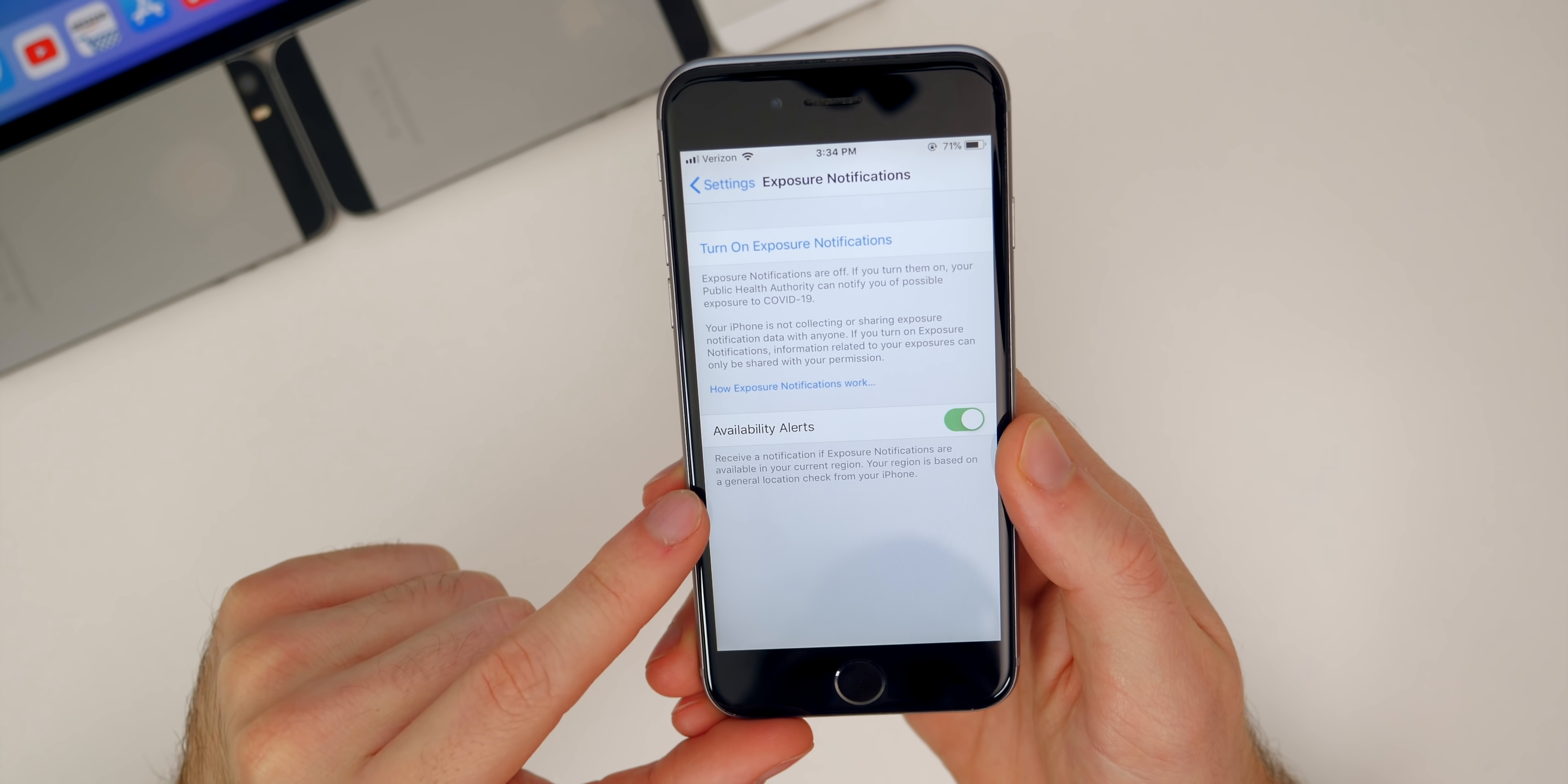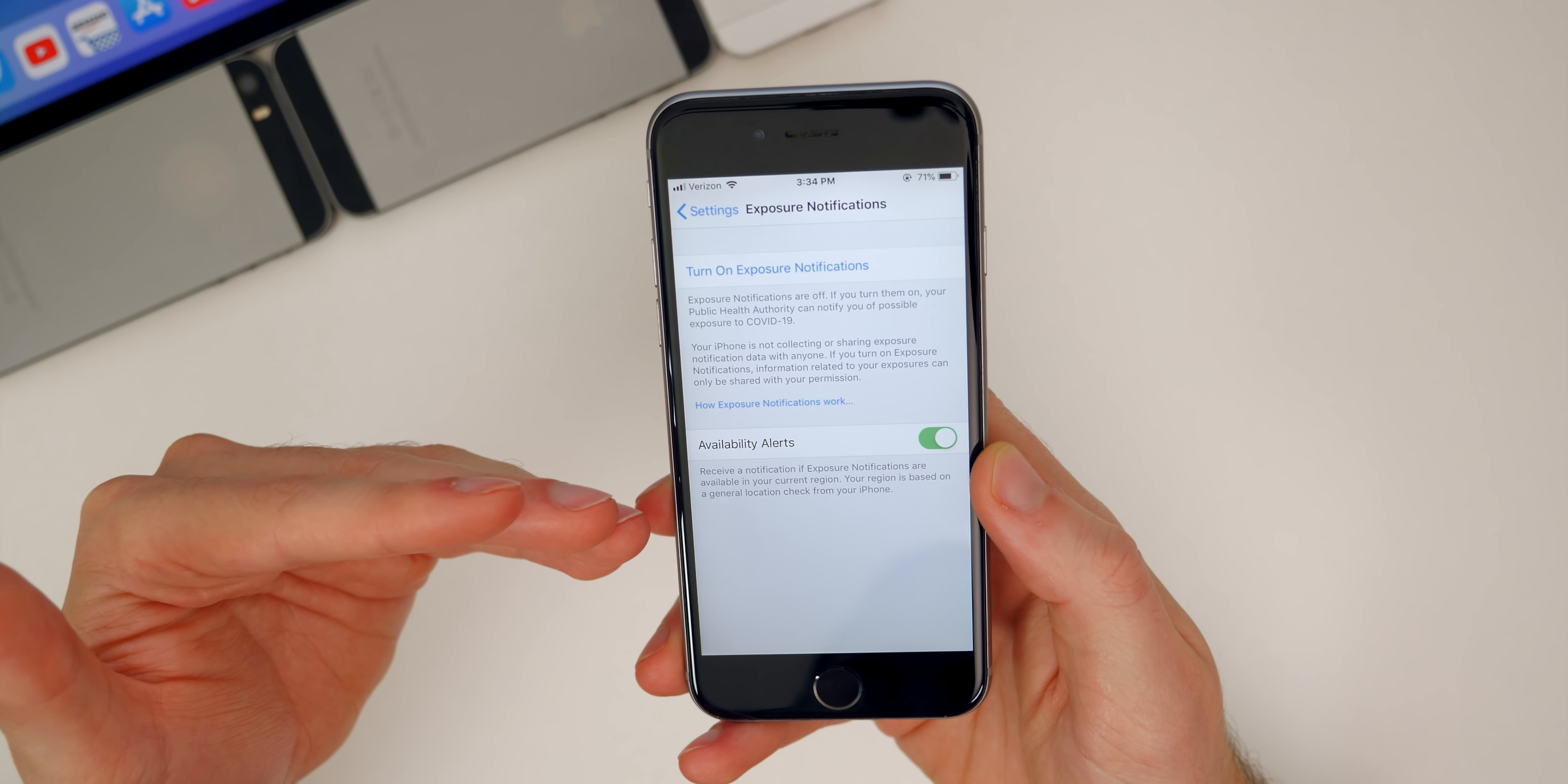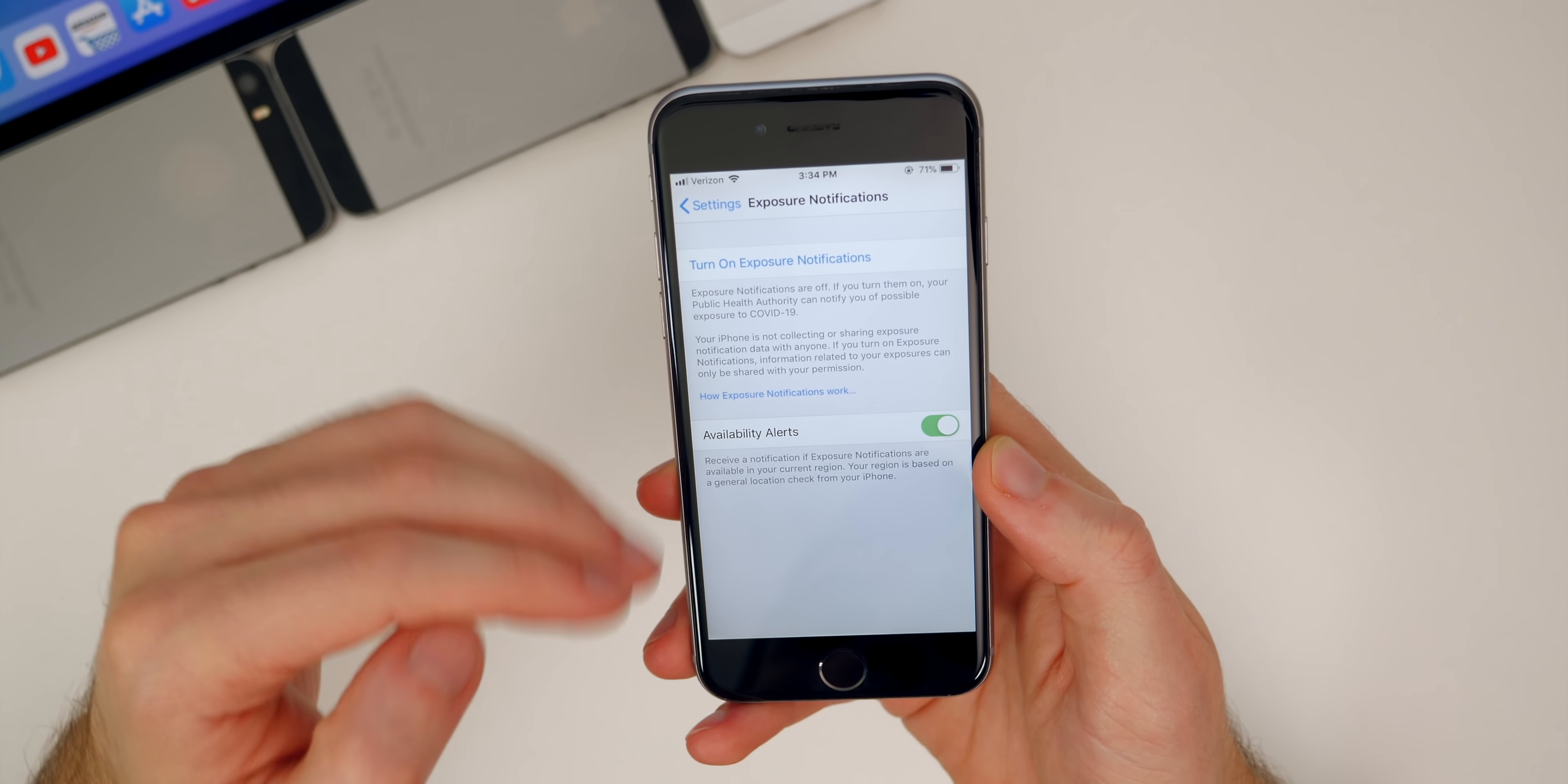That basically gives you an alert when exposure notifications are available in your current region. So obviously the newer phones have had these options for a while, but the iPhone six and the iPhone five S and other devices that are not able to get iOS 14 can now opt in for exposure notifications for COVID-19.